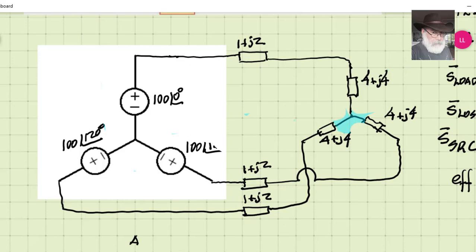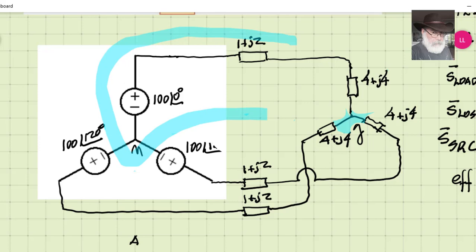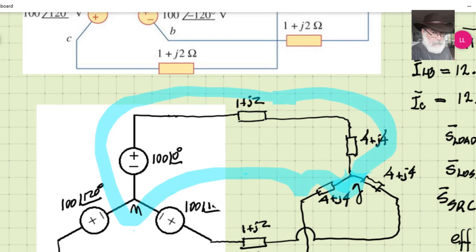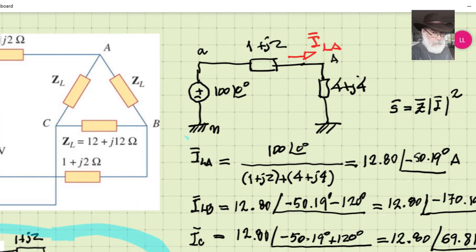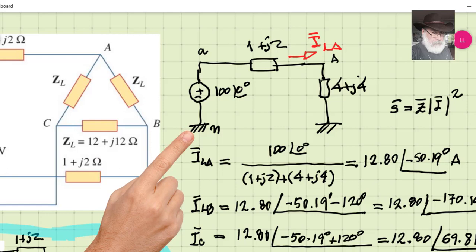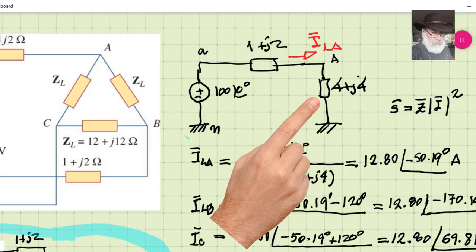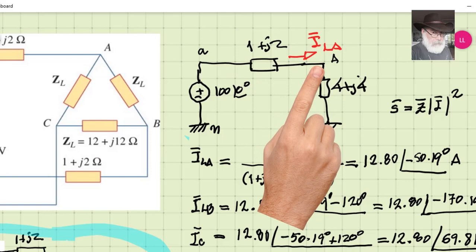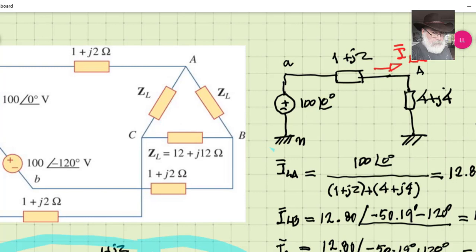Since G and N are electrically the same point, I can concentrate on solving only the phase A loop independently of the other two phases. In an exam I go directly to the single-phase diagram of phase A: the source of phase A between N and A, a transmission link impedance, and the phase A load connected in Y as 4+j4.